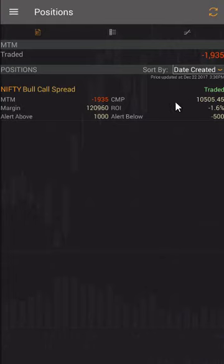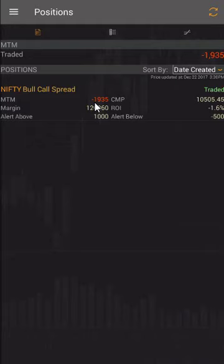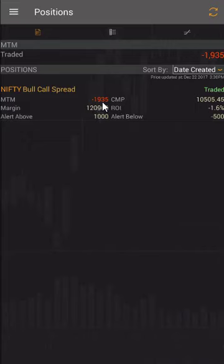The strategy now shows a loss of 1935. How is that possible since we just added the strategy? What has happened here is that we traded on the bid and ask, but the evaluation happens on the last traded price. So this is basically the slippage value that will occur in your P&L due to the difference between the bid/ask and the LTP. All mark-to-market settlement will happen on the closing price.